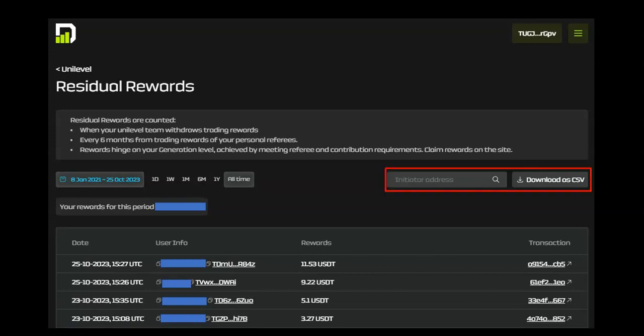And here is another feature that I really love. You can search by username to see all transactions from one member. Additionally, you can download this information to a CSV file.